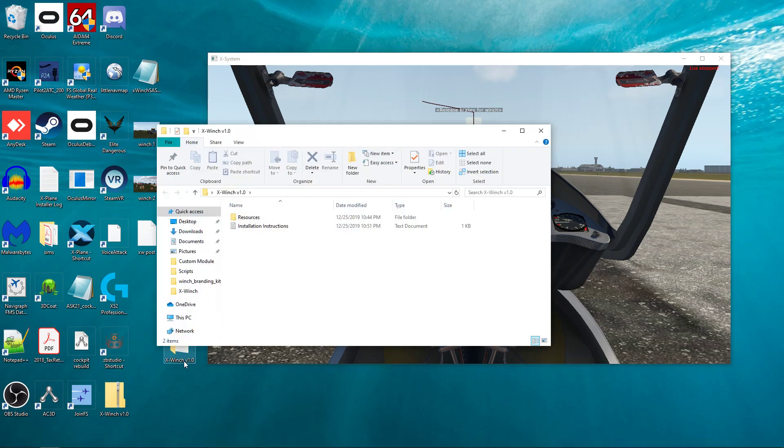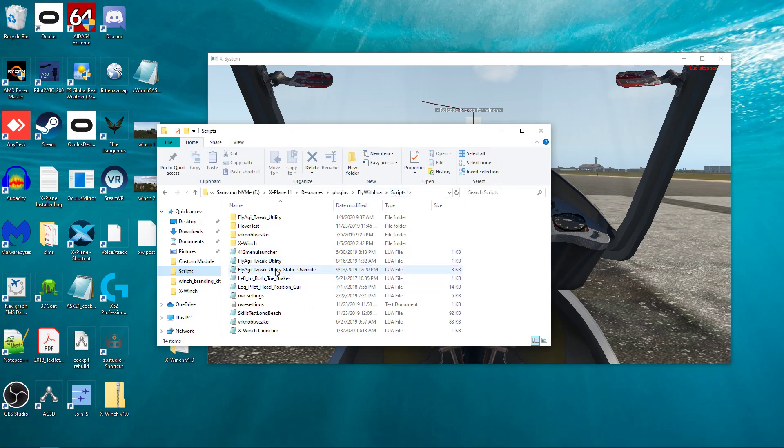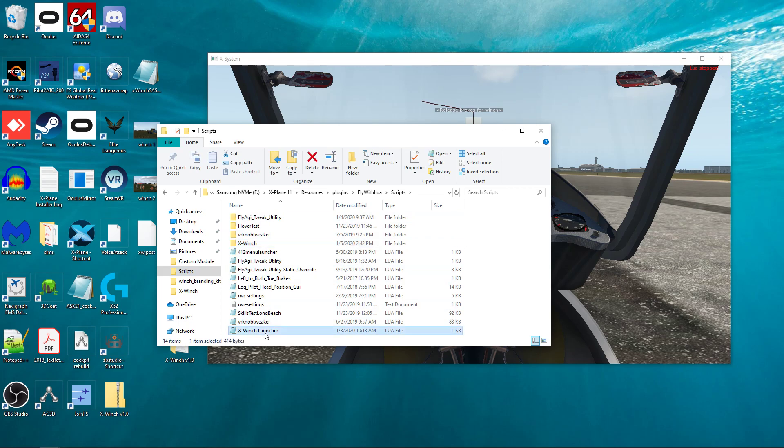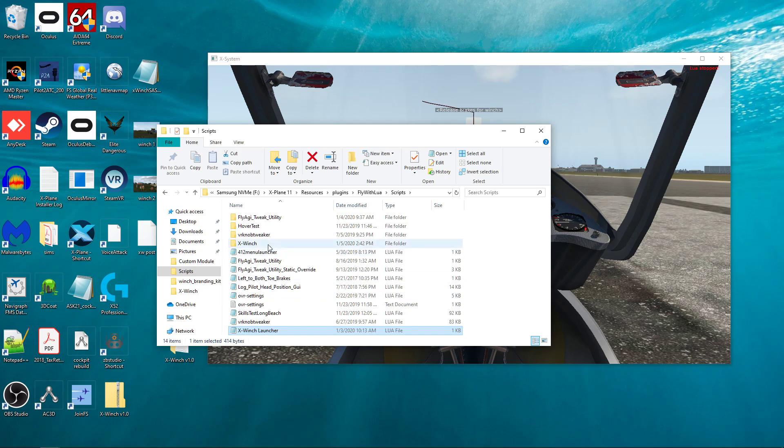What you need to do is you need to go into where Fly-With-Lua scripts is, where you have your scripts. You need to take out everything but X-Winch and X-Winch launcher. And you're like, well, I don't want to lose all the stuff I got in there. Well, you won't. This is just temporary.